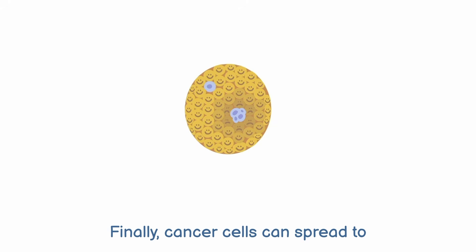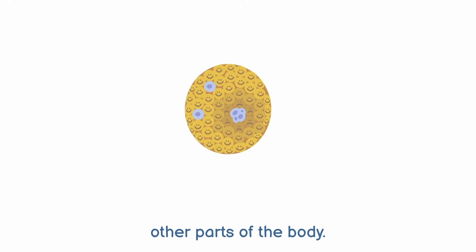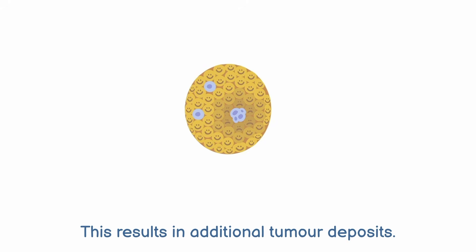Finally, cancer cells can spread to other parts of the body. This results in additional tumour deposits.